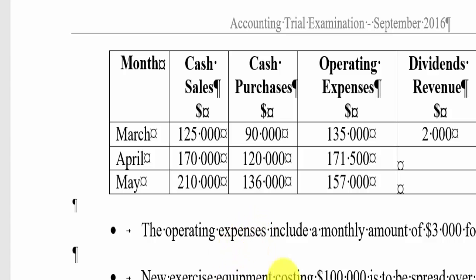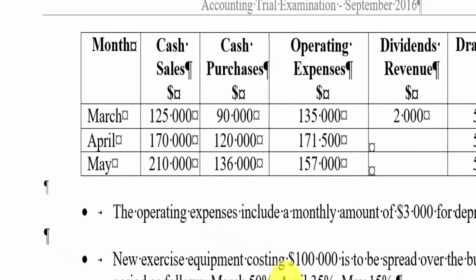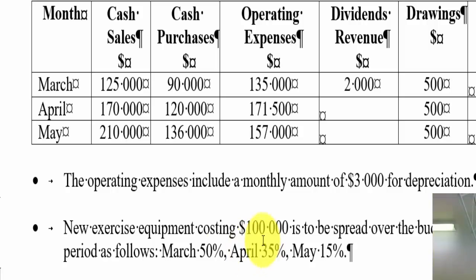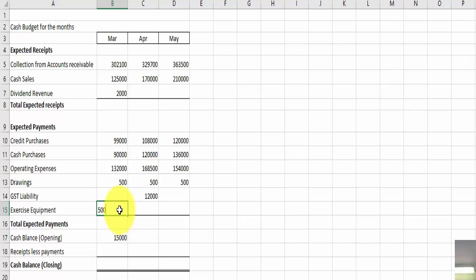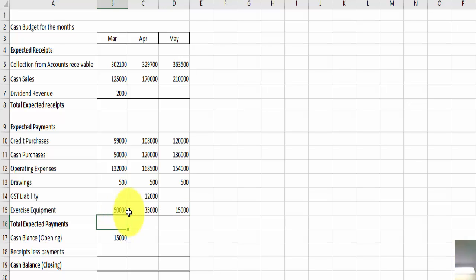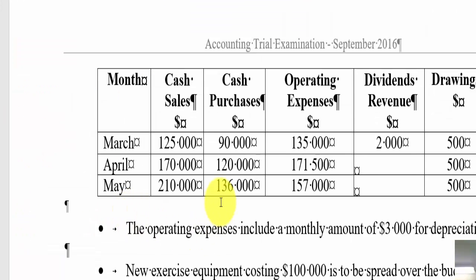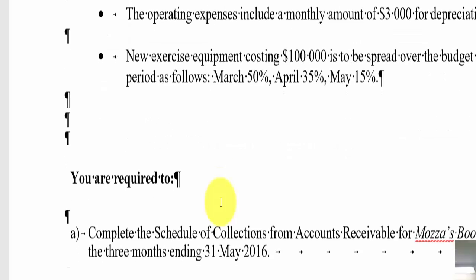Now we've got the new exercise equipment, that's going to be paid across the three months, according to this. So that's $50,000 there, $35,000 there, and $15,000 there, so I've now got all those things in.